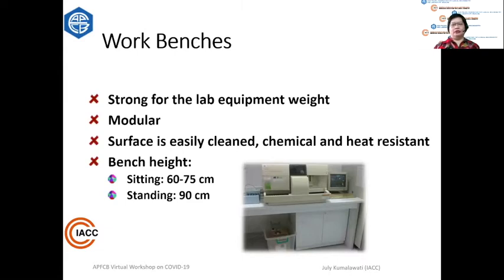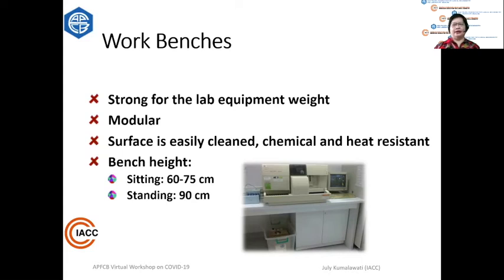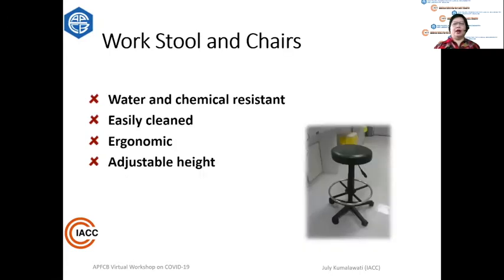Work benches must be strong enough to bear the weight of instruments. Preferably modular, so if you change the layout you can move modules around. The surface should be easily cleaned, chemical resistant, and heat resistant. The bench height for sitting position work is around 60 to 75 cm, and for standing position work, it can be 90 cm. Work stools or chairs should be water and chemical resistant, easily cleaned, and ergonomic — ideally height-adjustable.